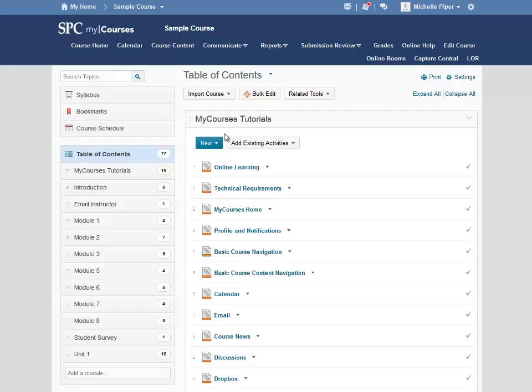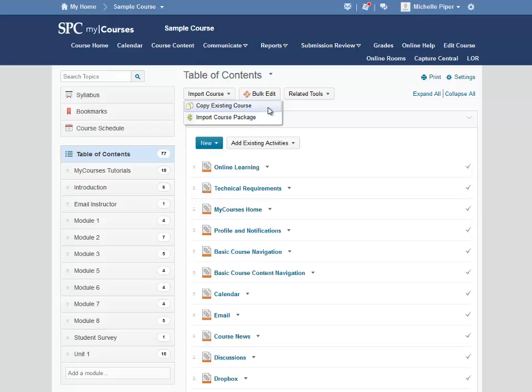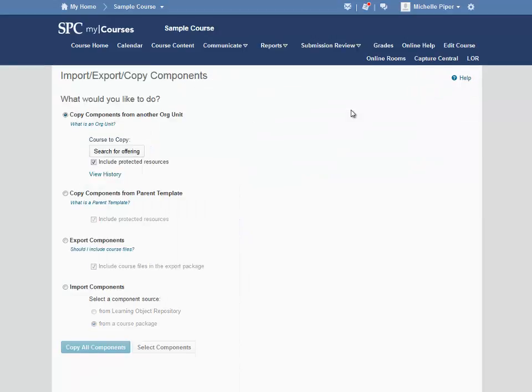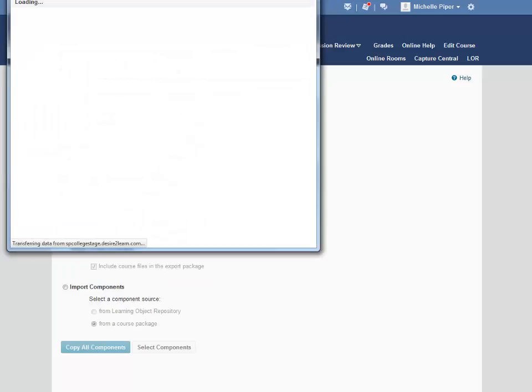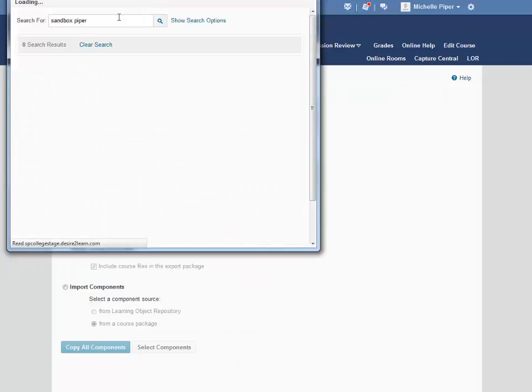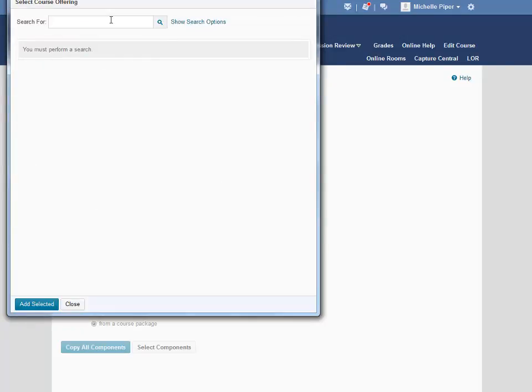Under Table of Contents, click on Import Course, and then click on Copy Existing Course. Click on Search for Offering, and type in the keywords for the course you would like to copy from, and then click Enter.